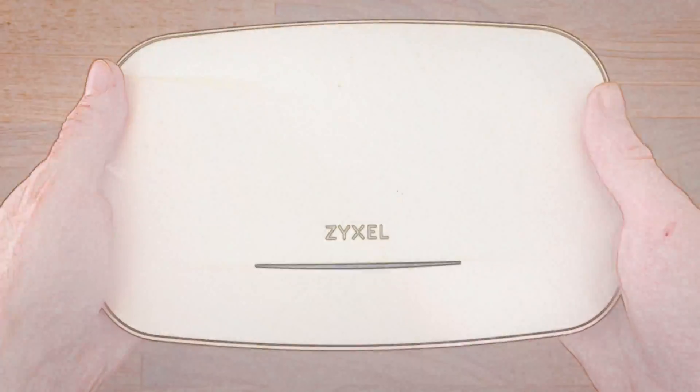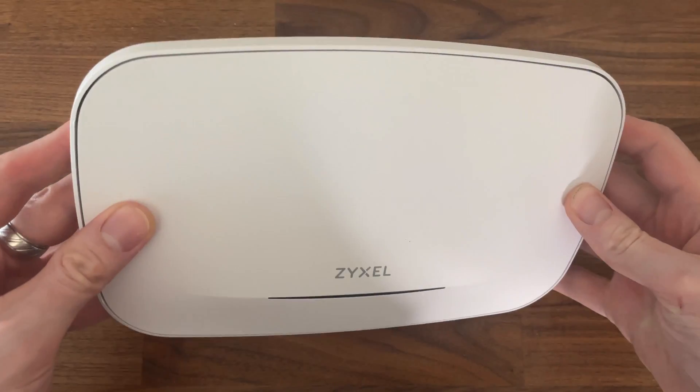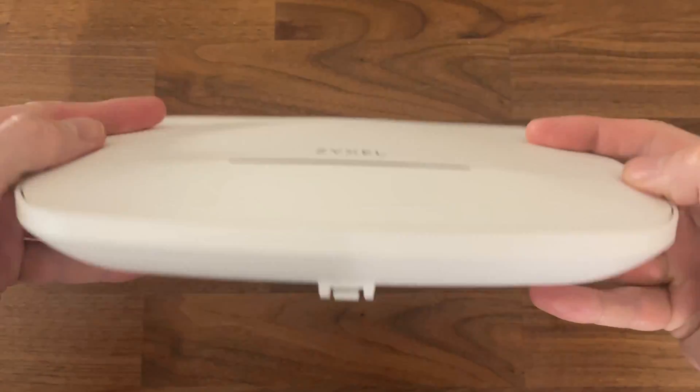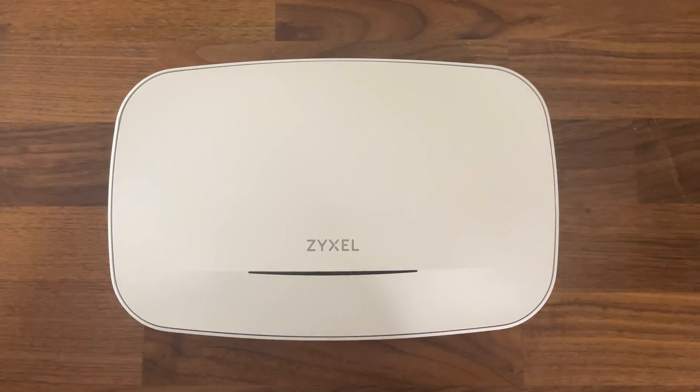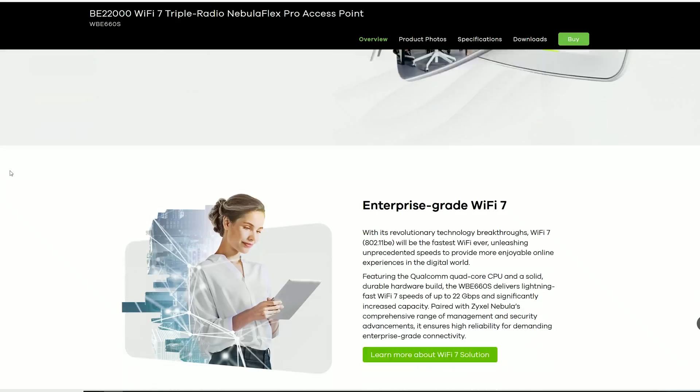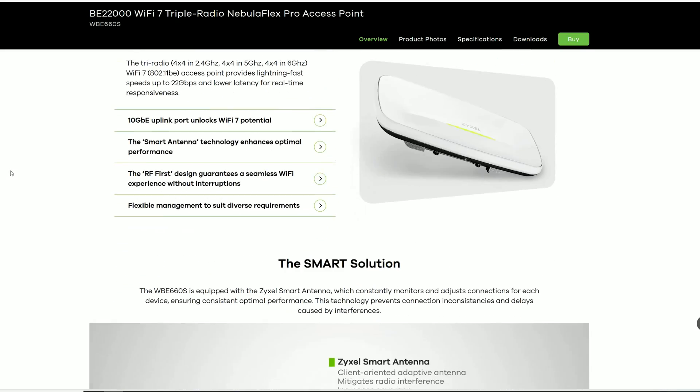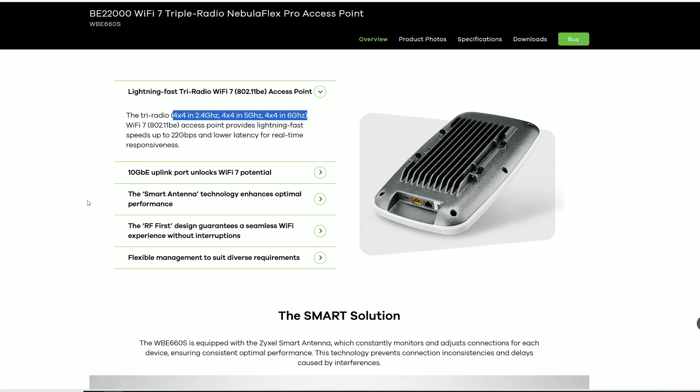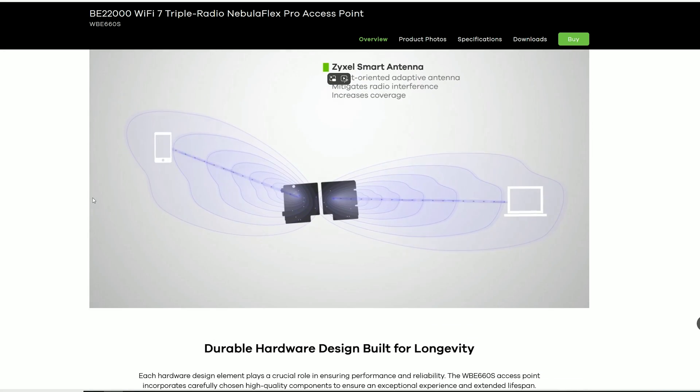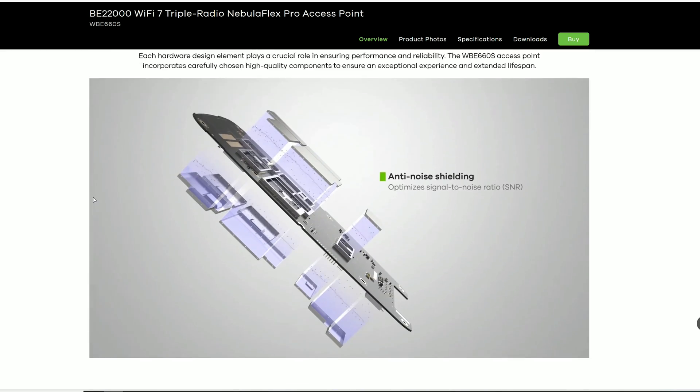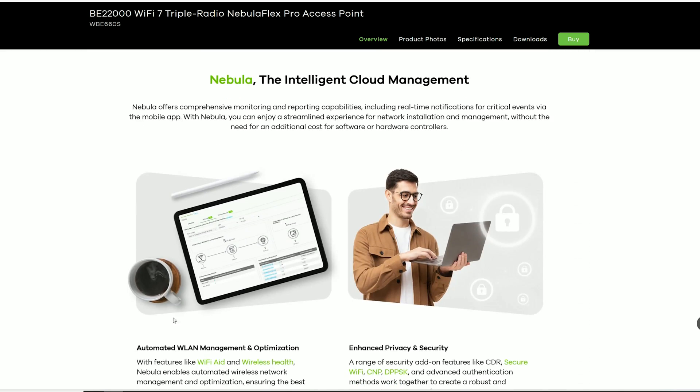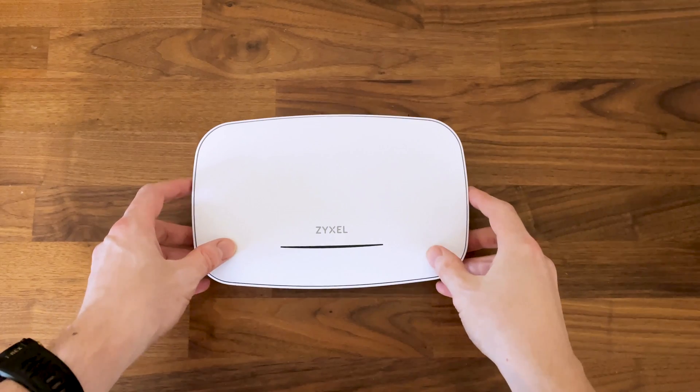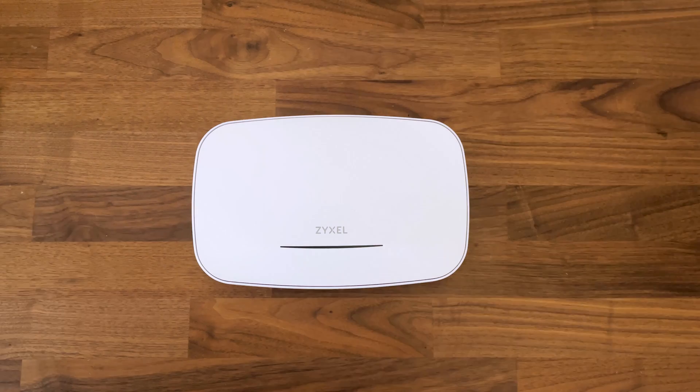This is the Zyxel NWA 130BE, most likely the main competitor to the Ubiquiti U7 Pro. It's the second Wi-Fi 7 access point that Zyxel has made available, and while it's less equipped than its older sibling, my current position is that you should not invest too much in new technology, especially since we're dealing with early Wi-Fi 7 draft stage.